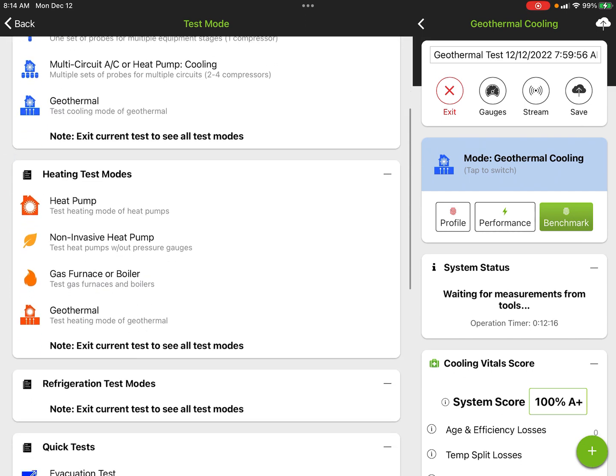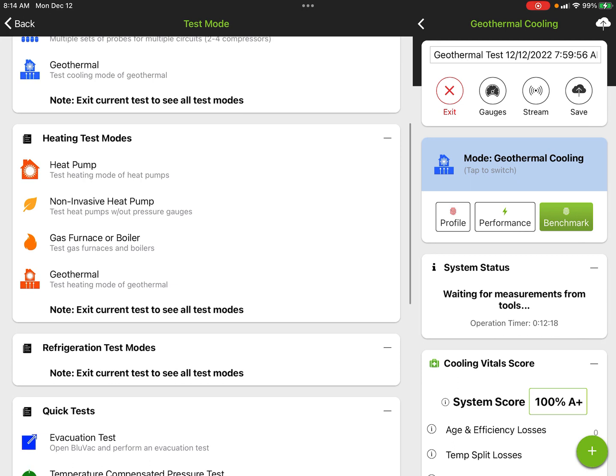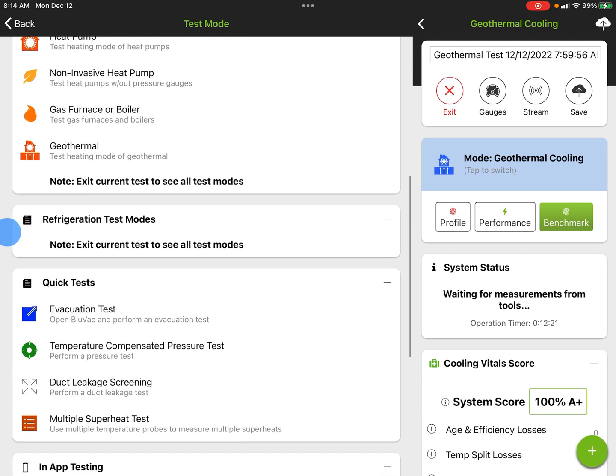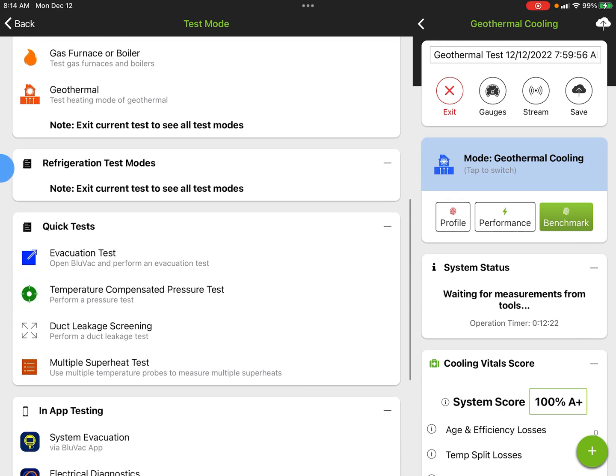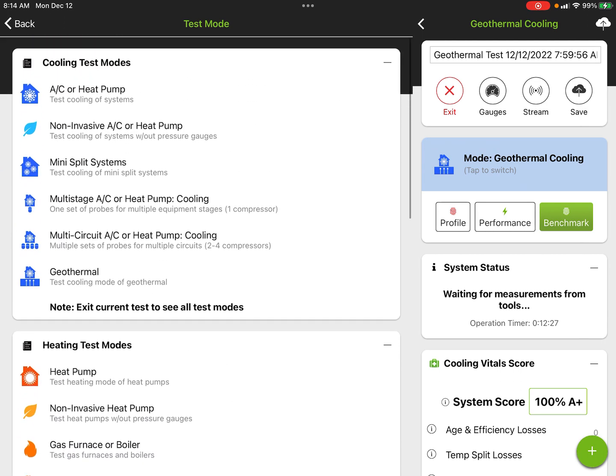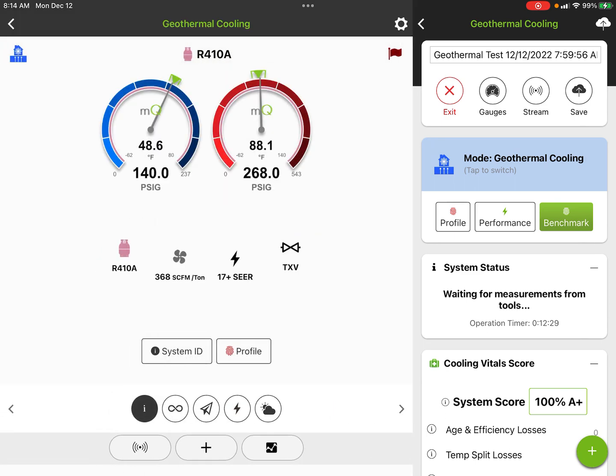We do non-invasive, we do mini splits, multiple multi-stage units, multi-circuits, and this is geothermal down here at the bottom. We also have geothermal heating, so you can test in heating or cooling. We have some refrigeration test modes and some quick tests for evacuation and duct leakage screening. I'm going to leave this in the geothermal mode and I put some demo data in there that's pretty similar to where a Water Furnace Series 5 would be running.